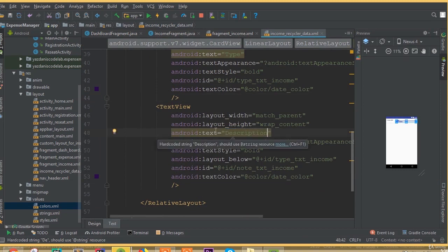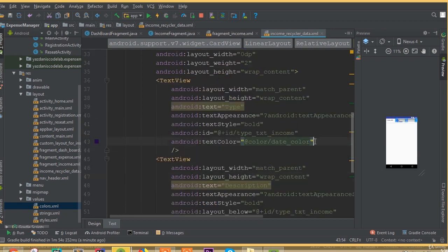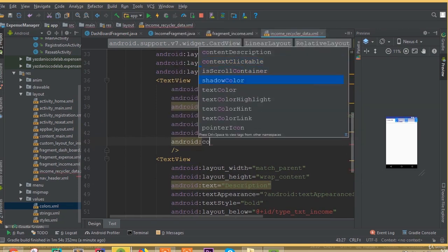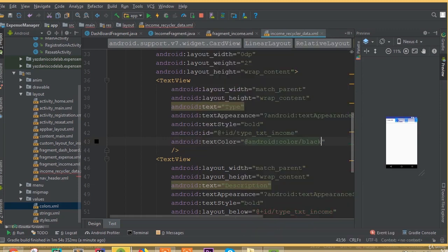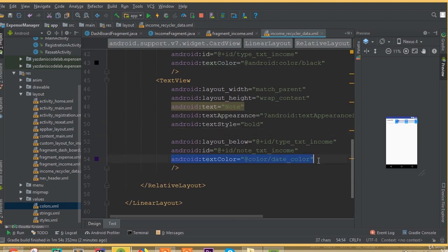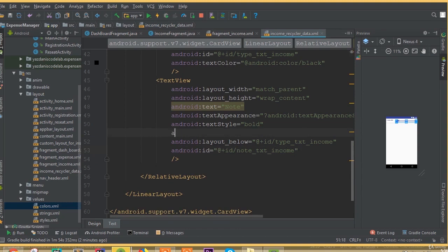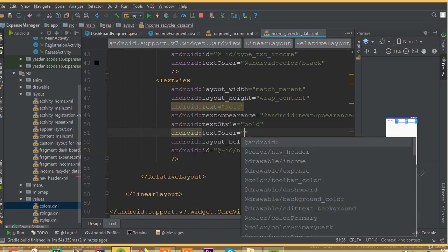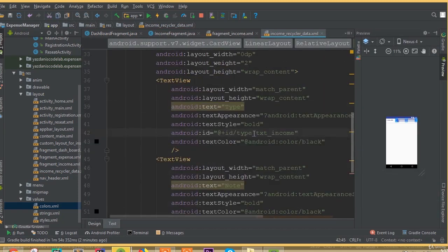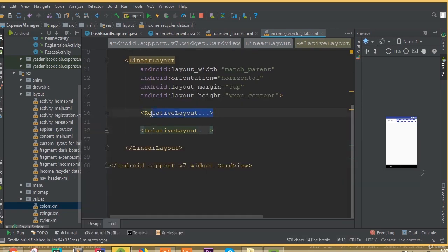Now we can see all this data. Change the text type to description — actually it was a note — for our note field. Instead of date_color we need to add color black, so add android:textColor android.color.black. For the description/note we don't need text style bold. Change this text color as well and add android:textColor android.color.black. Remove the duplicate and set different IDs — type_text_income for each field.